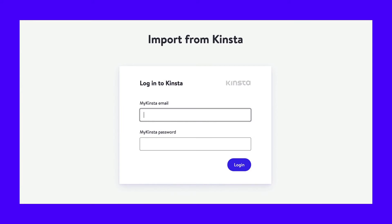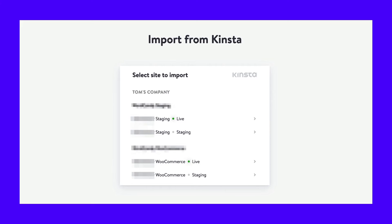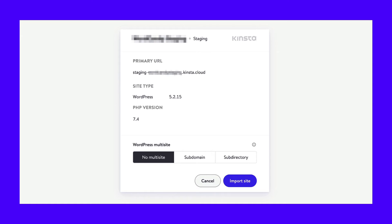You'll need to connect your MyKinsta account. When you're finished entering your username and password, click on Login. Then pick the site you want to clone to your computer. Since DevKinsta supports both staging and live environments, you can choose either one. If the website is multi-site, specify whether it uses a subdomain or subdirectory. You can select no multi-site as well. After you click on Import Site, DevKinsta will create a local copy of the website you choose.